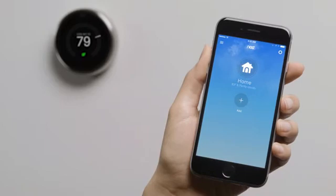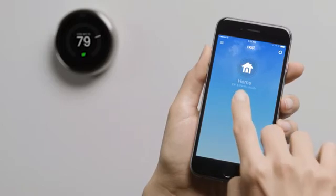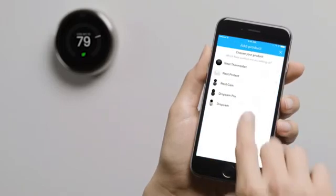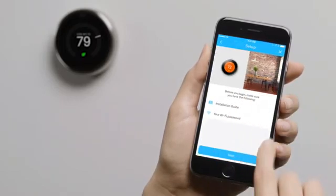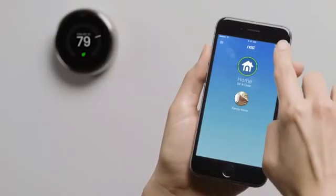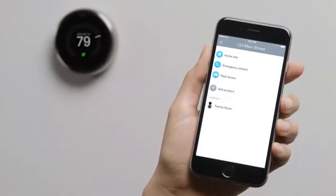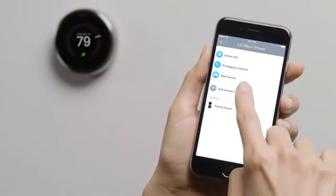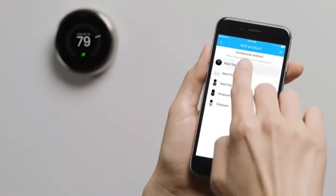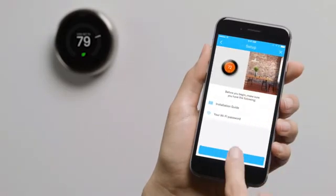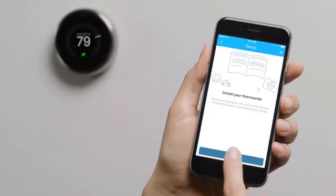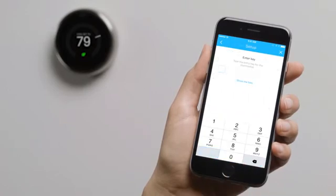Once you're signed into your account, tap Add. Then choose Nest Thermostat. If you already have a Nest product in your account, go to the Settings menu to add your thermostat. You can skip the next couple of screens since you've already installed it. When you get here, you'll enter a key code. It's easy. Just tap Show Me How.